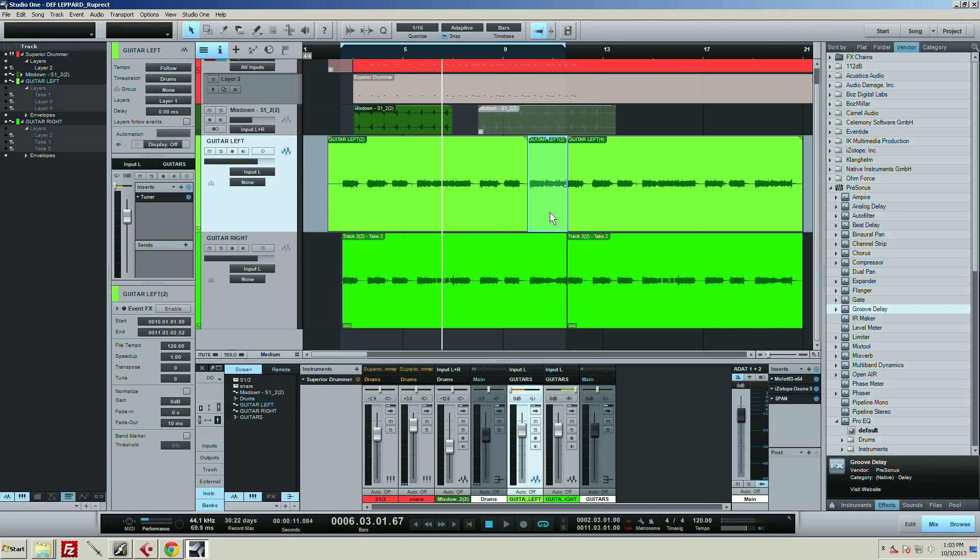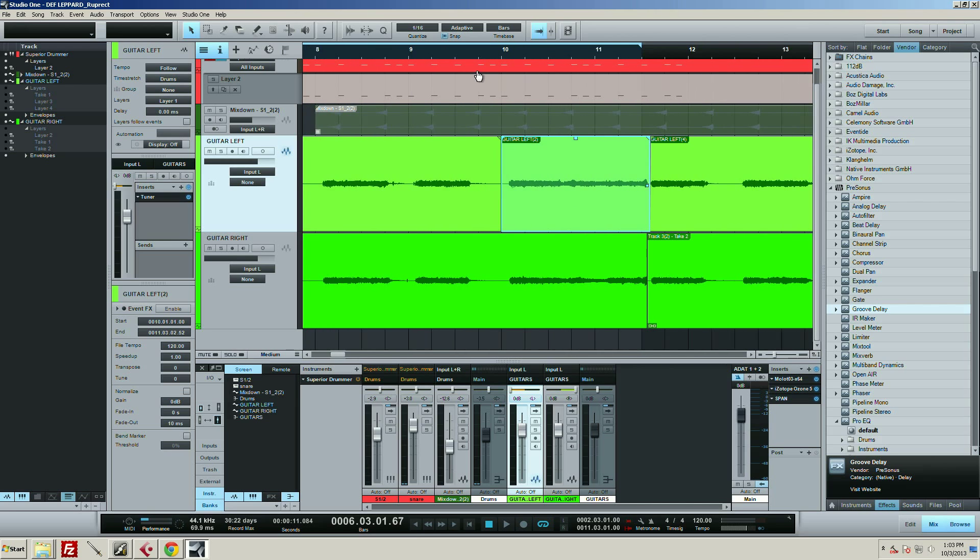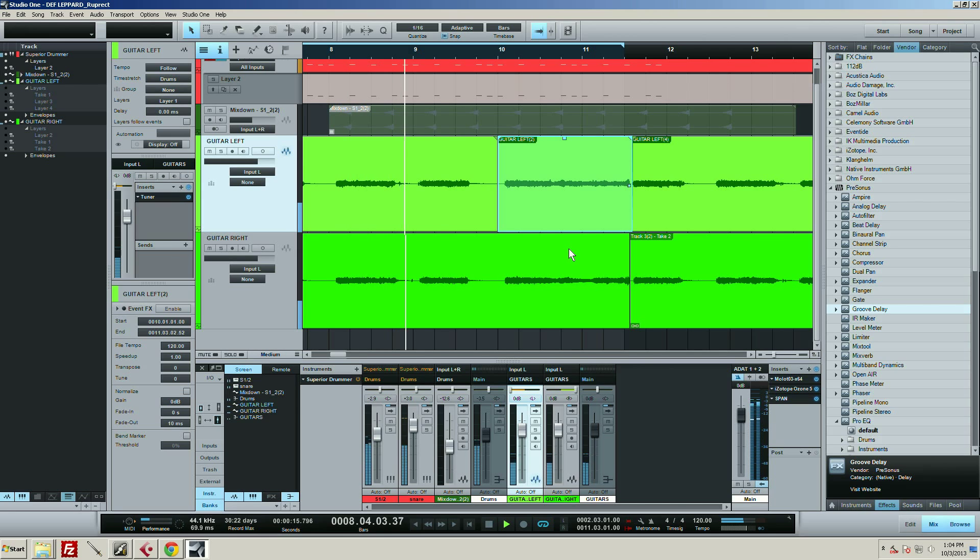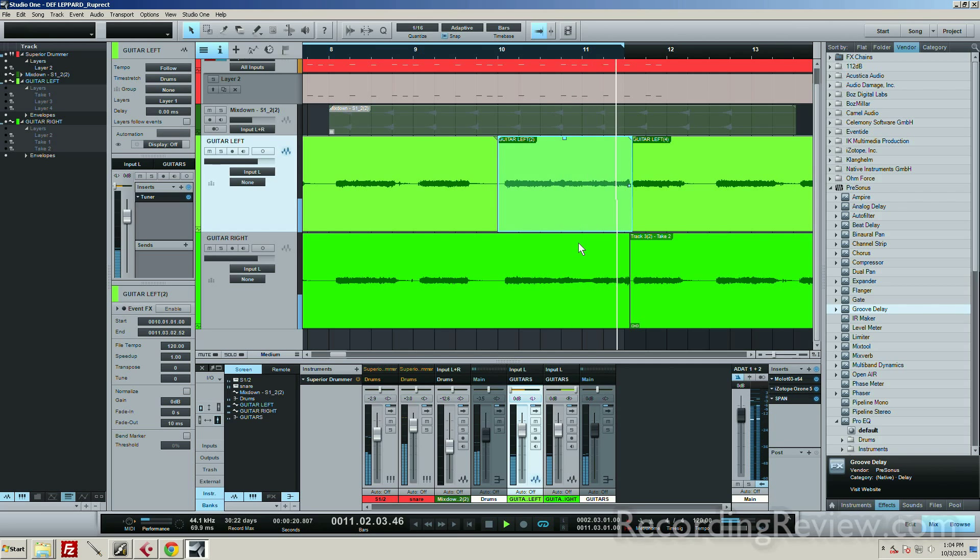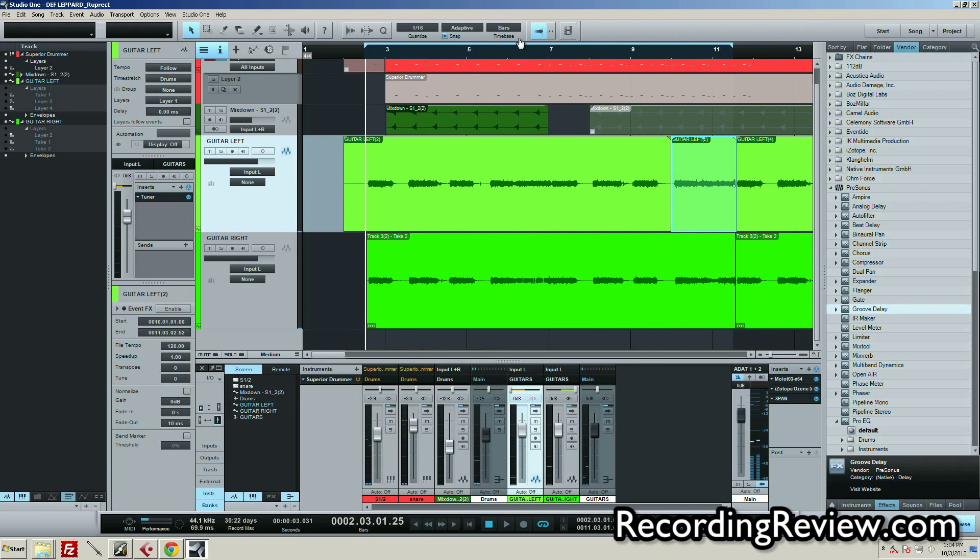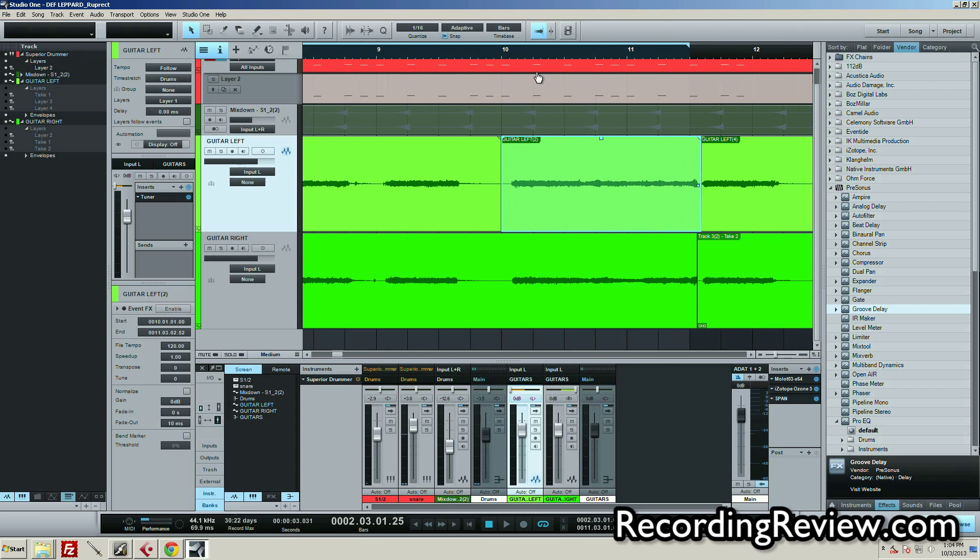And I just want to maybe throw some delay or do something to it. So you can see what I've done - I've cut out the little piece here. So let me just play back a little bit. Okay, so I've got that.